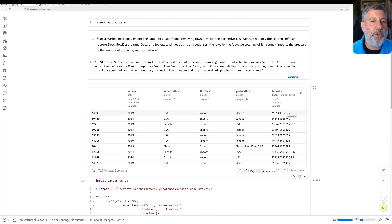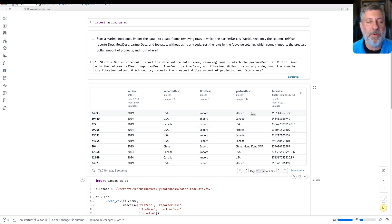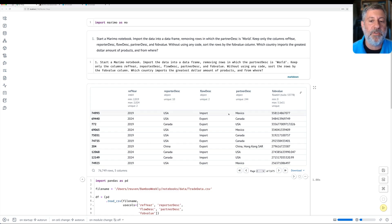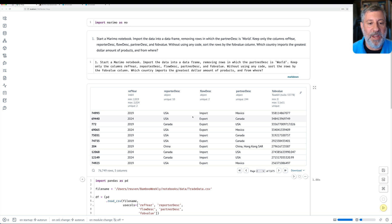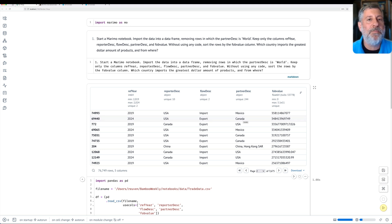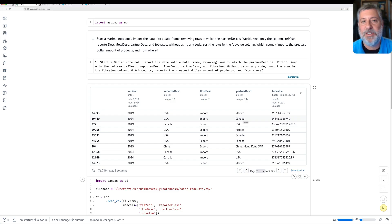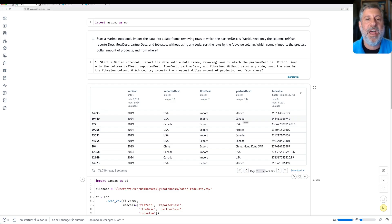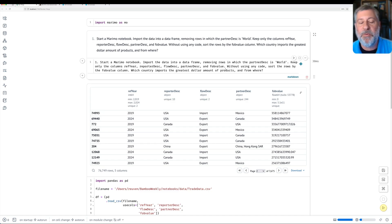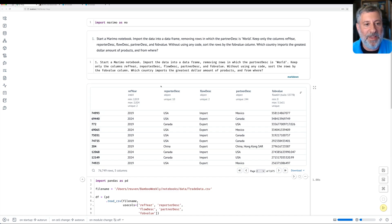And now we see all the rows sort in descending order from the top to the bottom by fob value. So the largest amount traded between two countries, according to this database, is $358 billion that the United States imports from Mexico. The next highest would be the U.S. exporting to Canada, and so on and so forth. And this is part of the beauty of Marimo, that I can read in my data and then experiment with it and play with it without having to actually run additional queries.